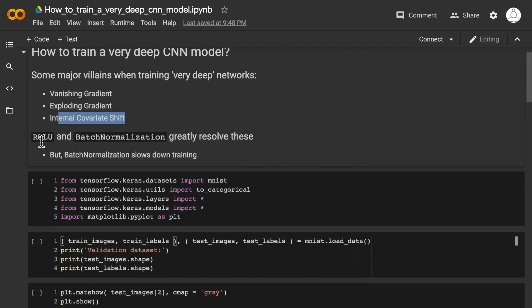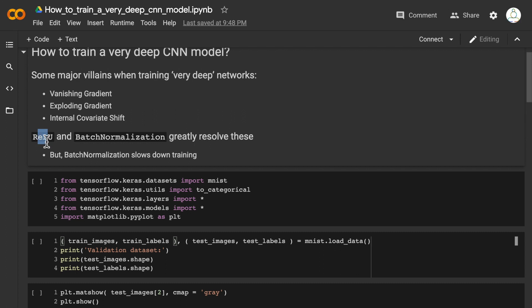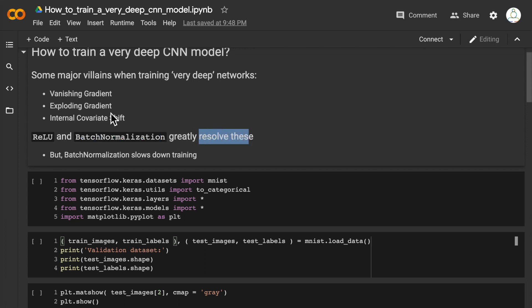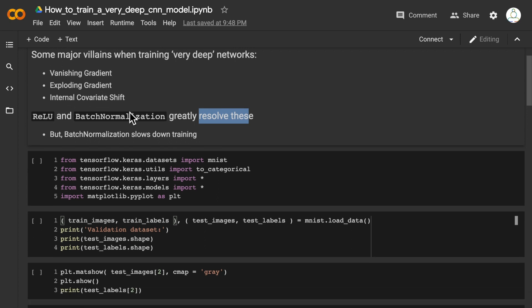Now, ReLU and batch normalization—that is, using the ReLU activation and using batch normalization as intermediate layers—greatly resolve these issues that we see when training very deep networks.